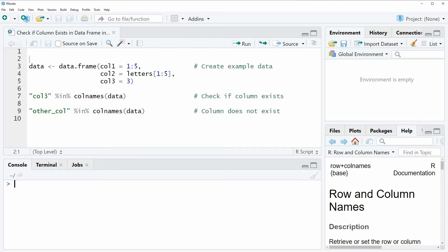In the video, I'm going to show you two examples, and both of these examples are based on the data frame that we can create with lines 3 to 5 of the code.